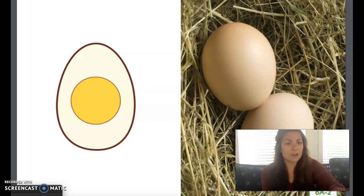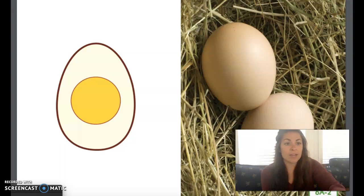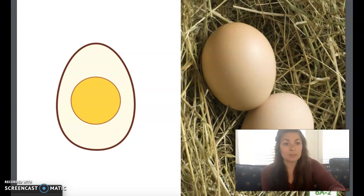Have you ever cracked an egg open? The outer layer that you crack is called the eggshell. Eggshells can be many different colors, including white, light brown, speckled, pale blue, or even green. Inside the shell, the egg consists of a yellow yolk, which is made mostly of fat, in a clear part called the albumin.